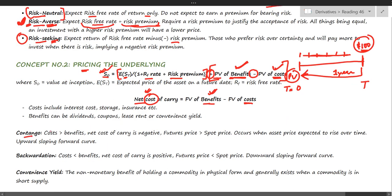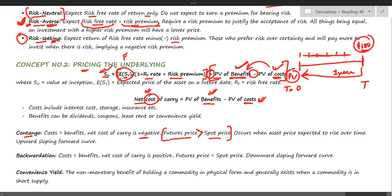Contango means that if cost is greater than benefit, the net cost of carry is negative, and this equation gives a negative value, indicating that futures prices are greater than the spot price. Mathematically, you can replace the expected spot price with the futures price, and when cost is greater than benefit, solving the equation will show that the futures price is greater than the spot price.